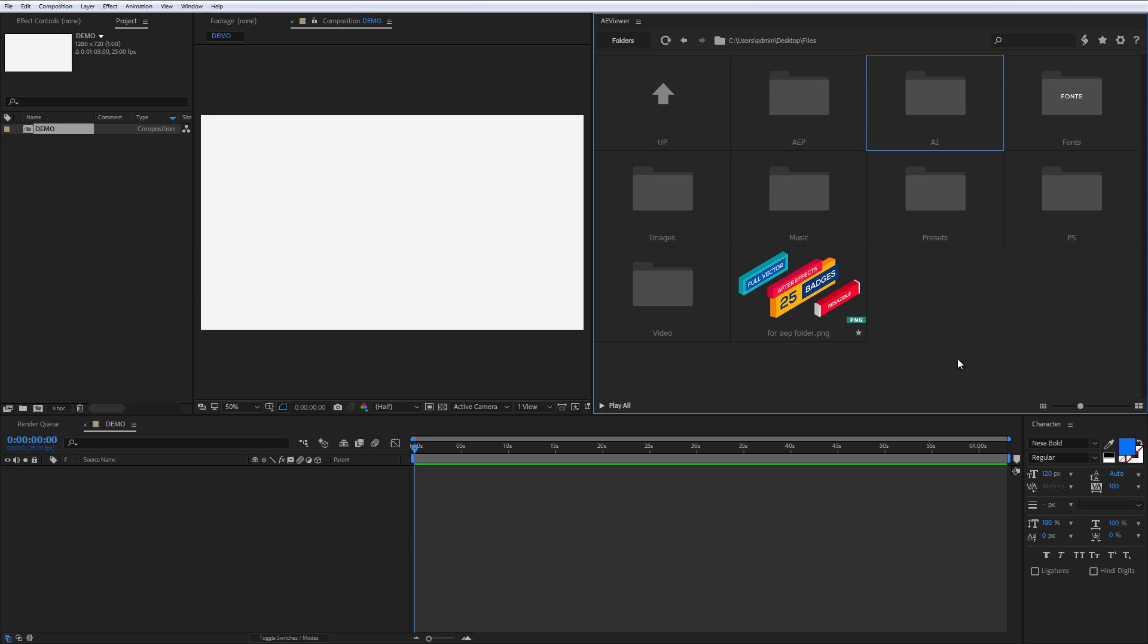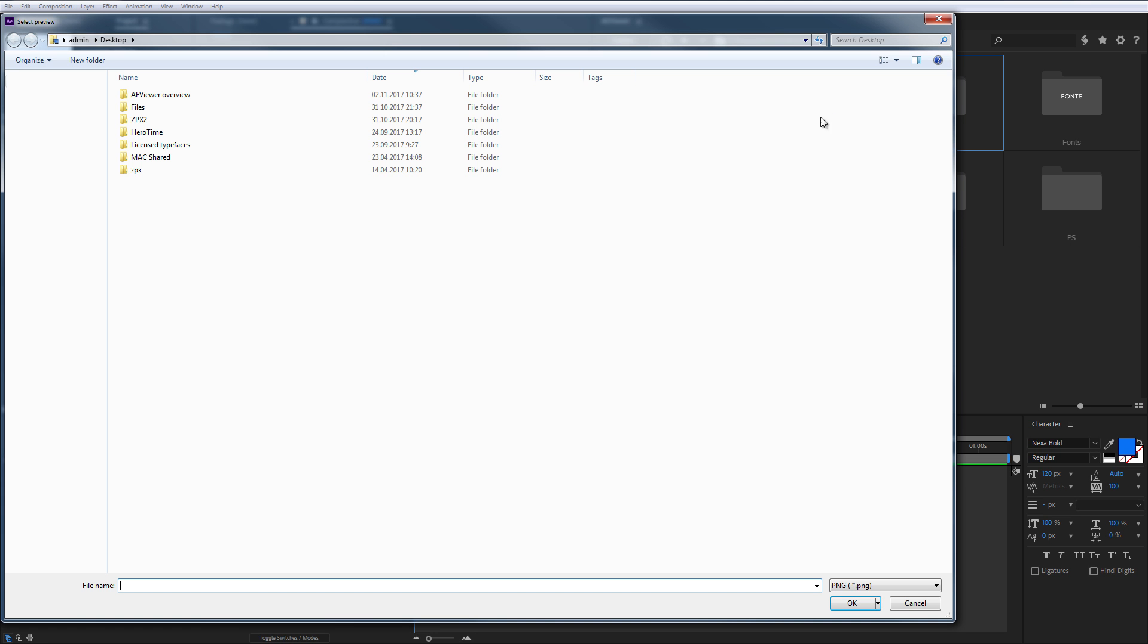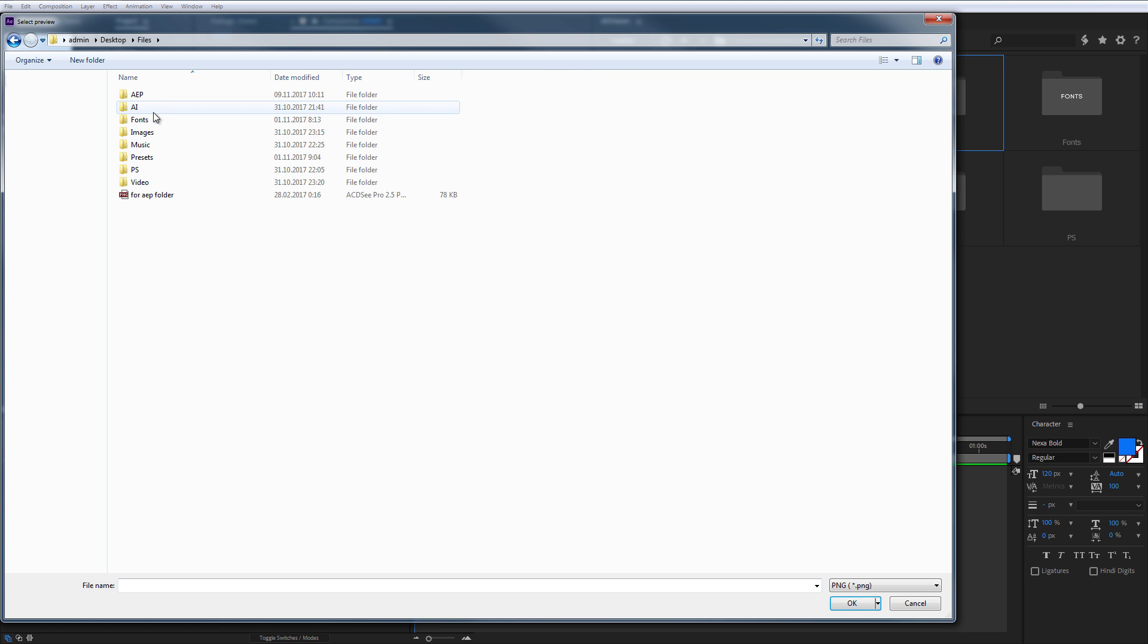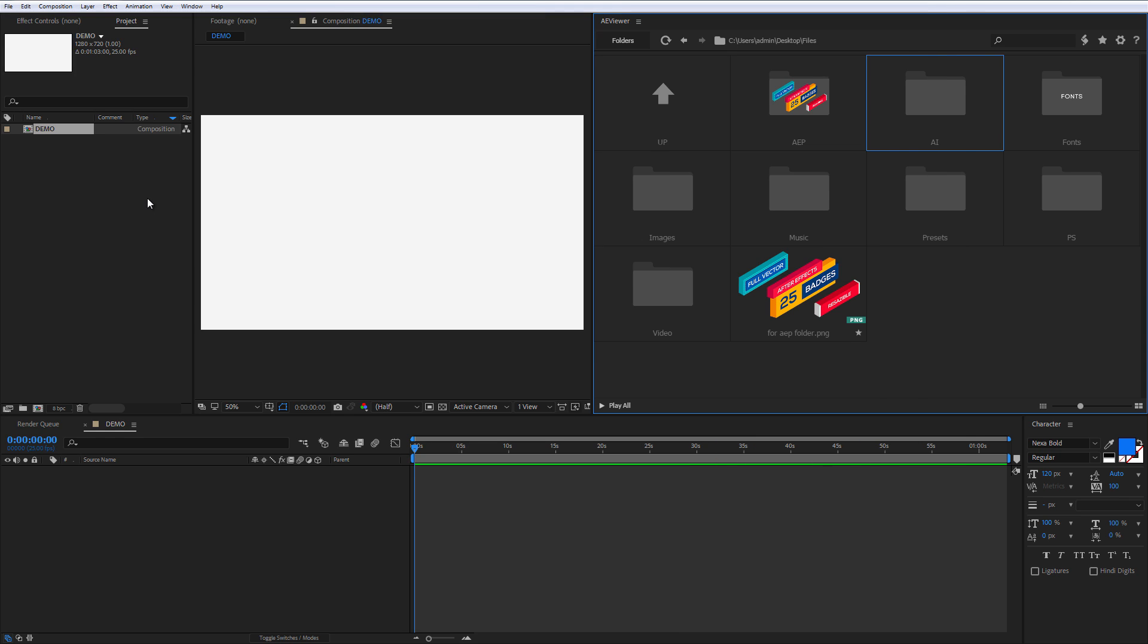To add preview to your folder, perform right click of the mouse on the folder, choose select preview and select any PNG file that is less than 3 MB.